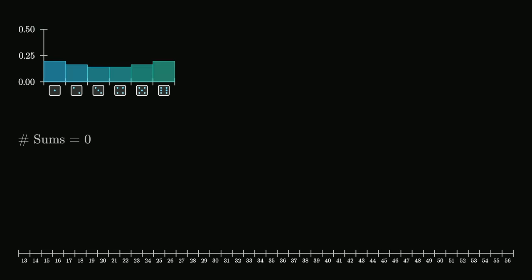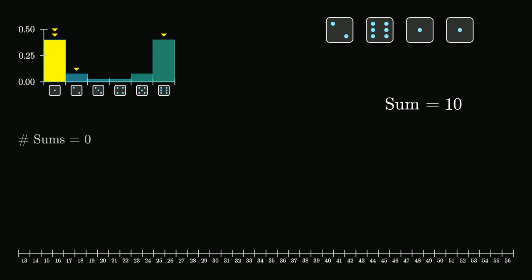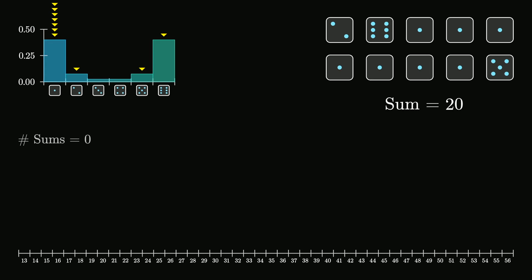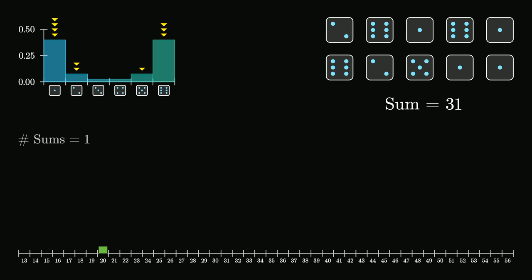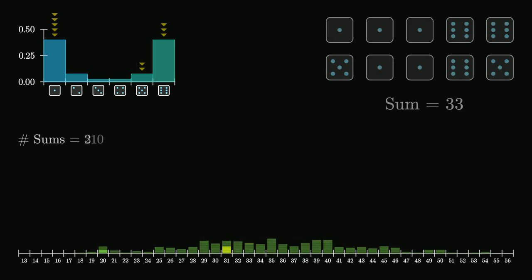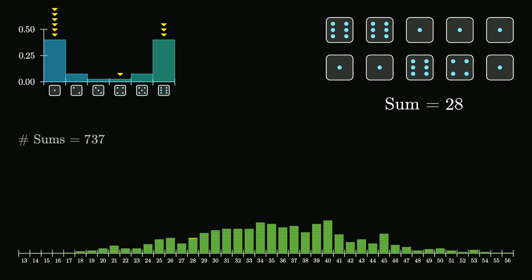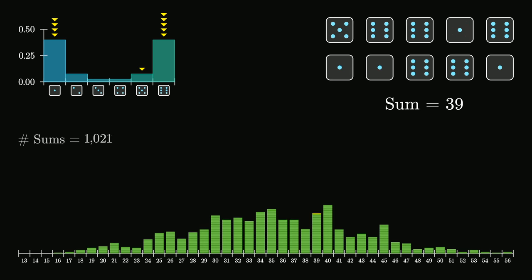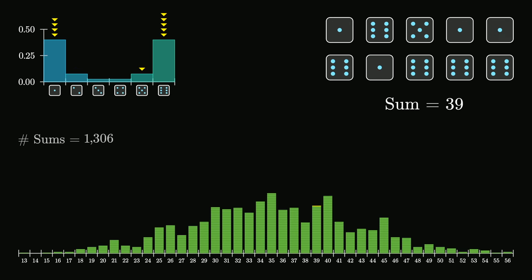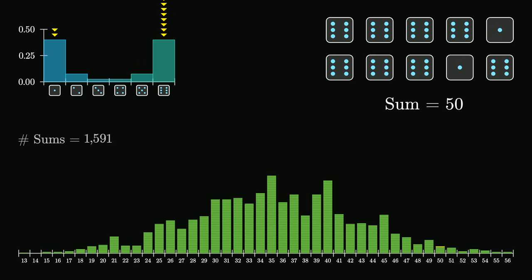You can start with any different distribution. Here I'll run it again where most of the probability is tied up in the numbers one and six, with very low probability for the mid values. Despite completely changing the distribution for an individual roll of the die, it's still the case that a bell curve shape will emerge as we consider the different sums.